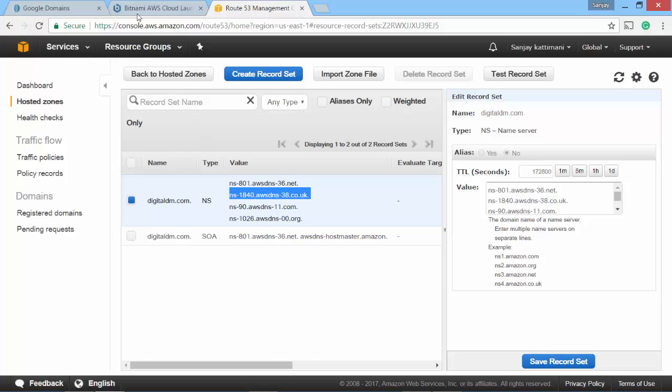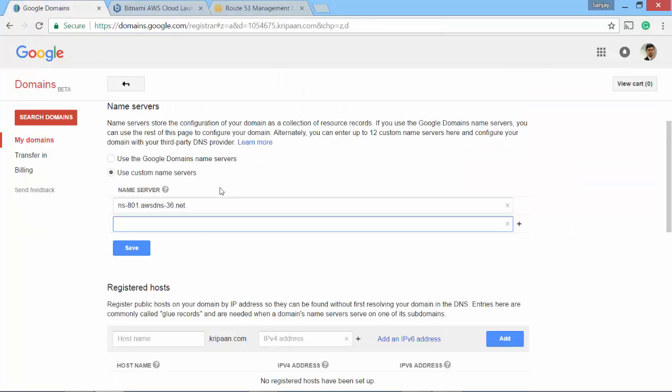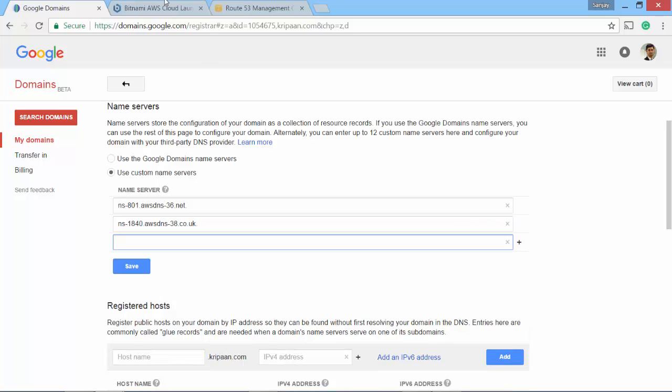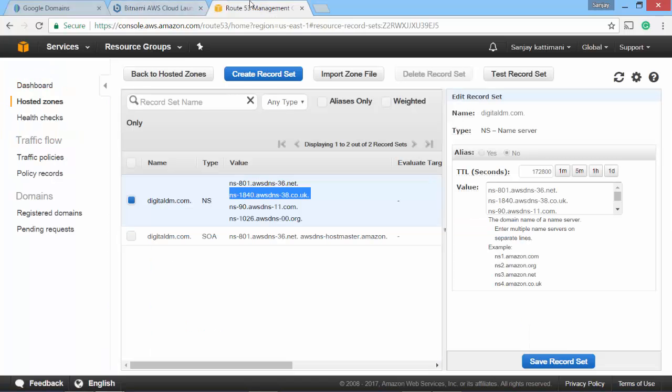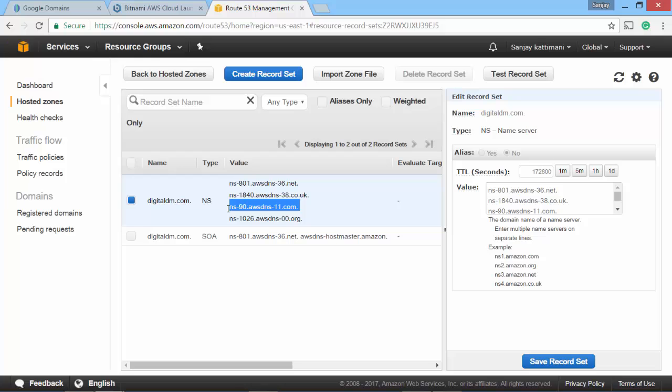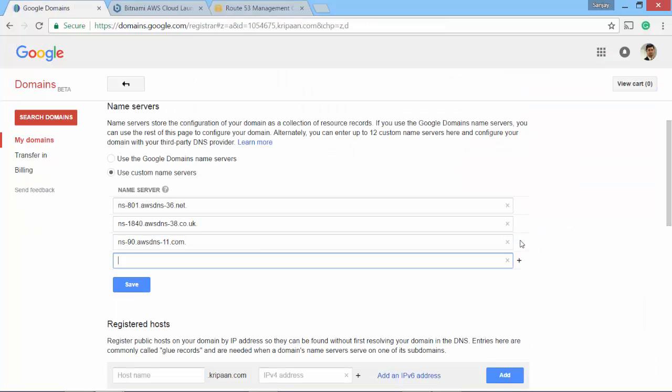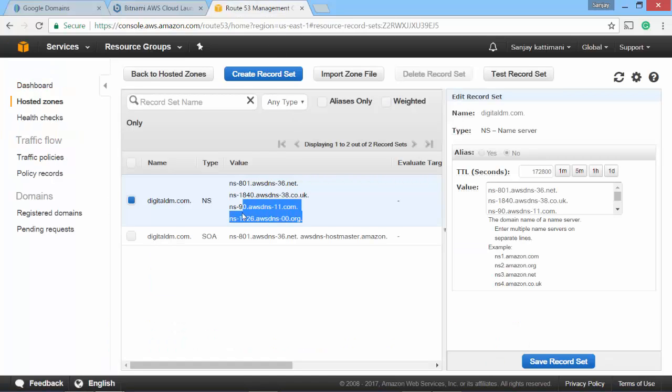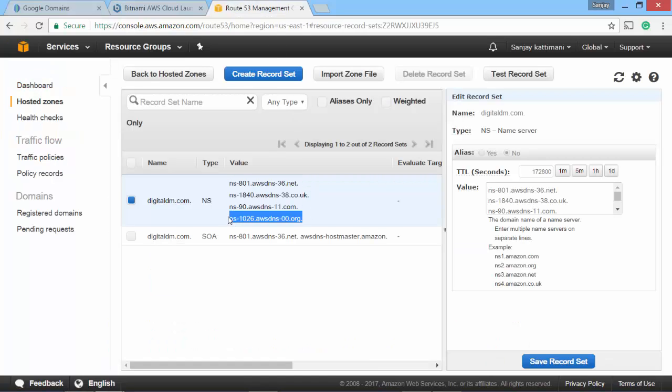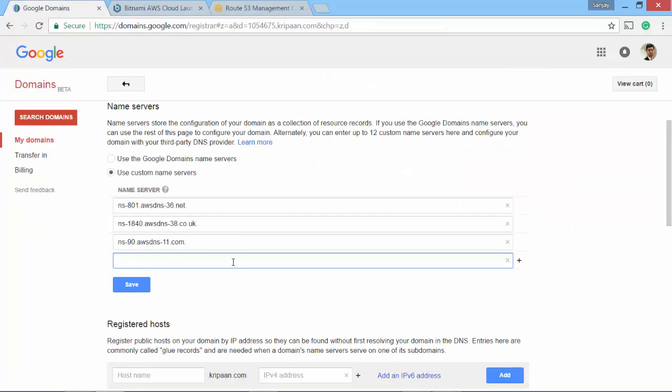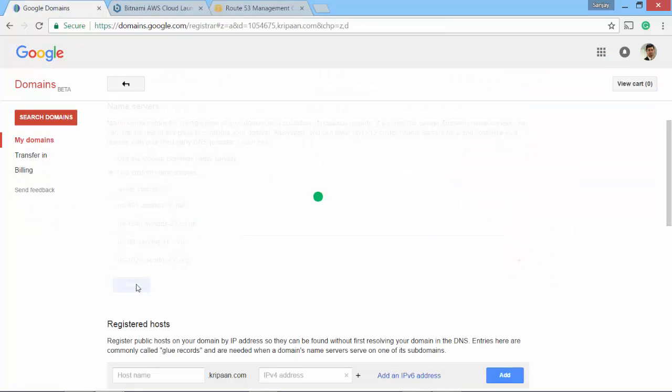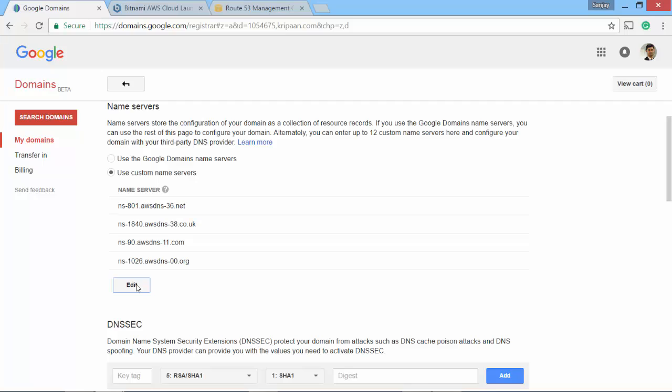Once I set these up, instead of Google handling my domain name related requests, it always routes it back to AWS related name servers that we are mentioning here. Save. And that's it.